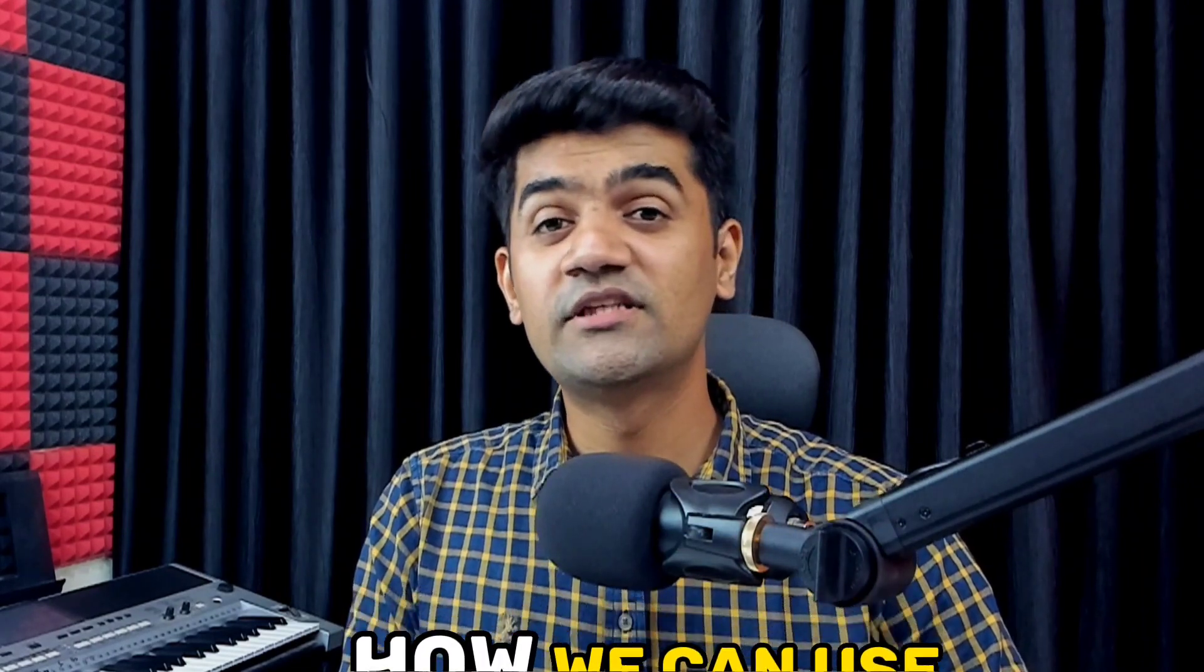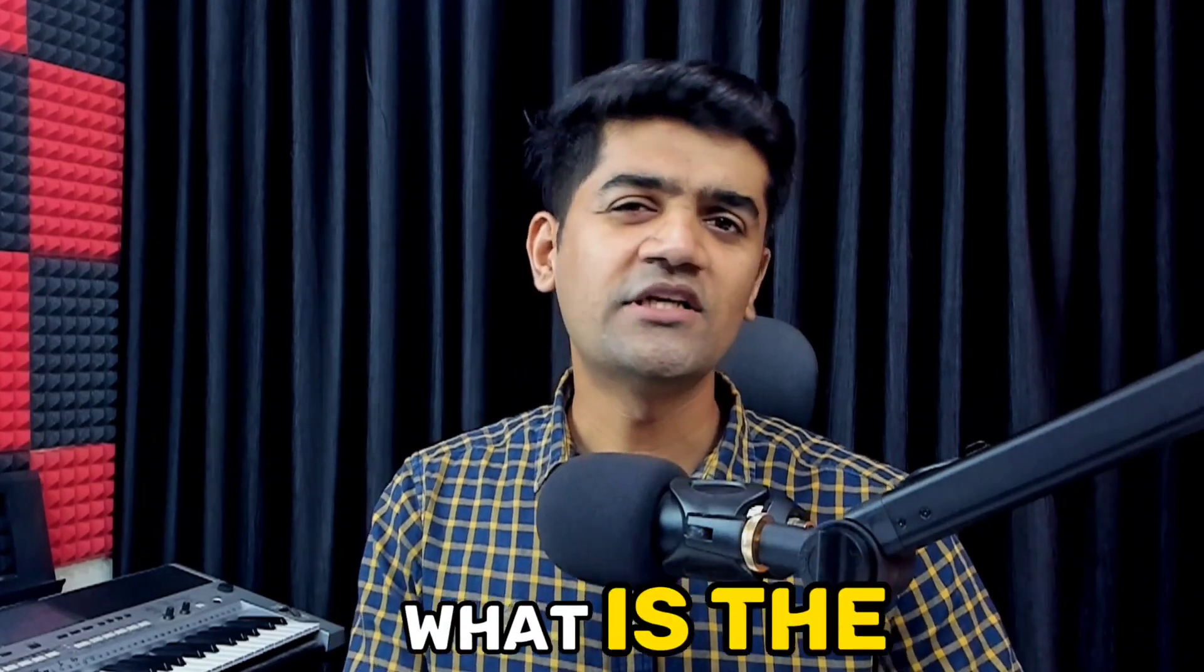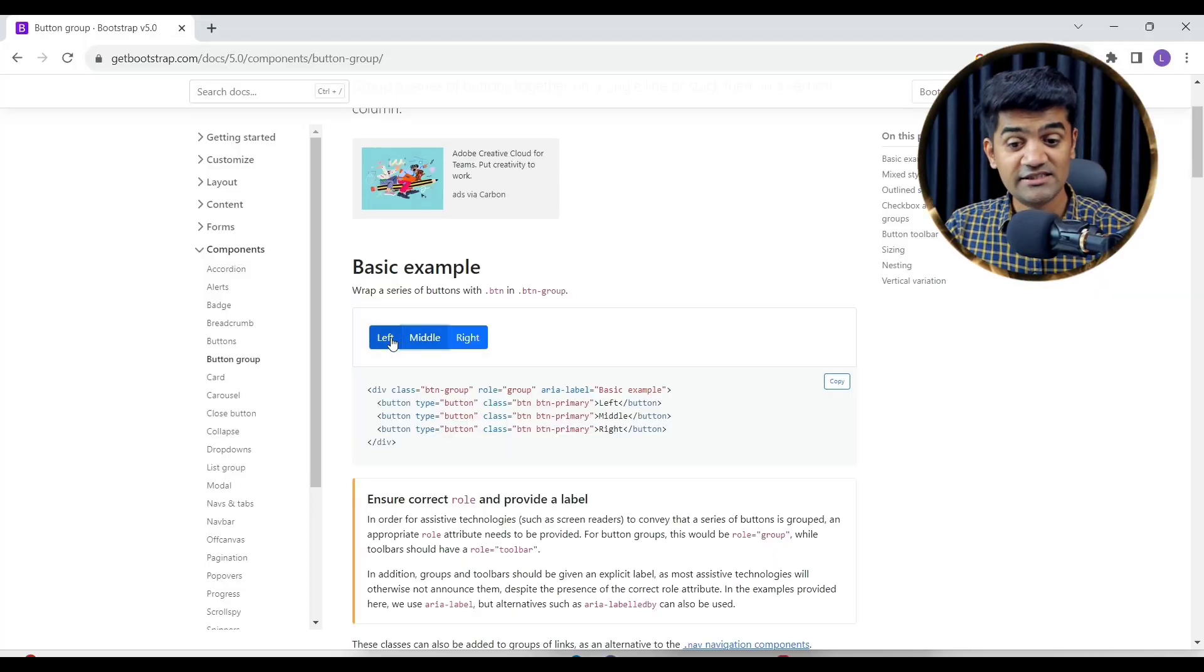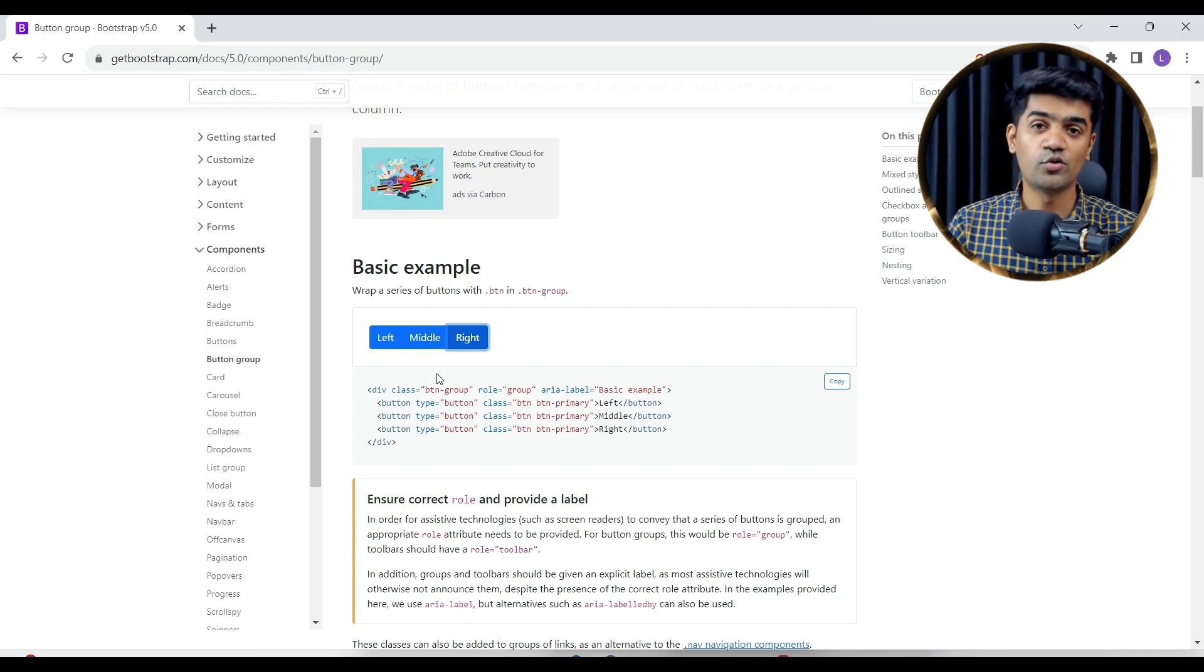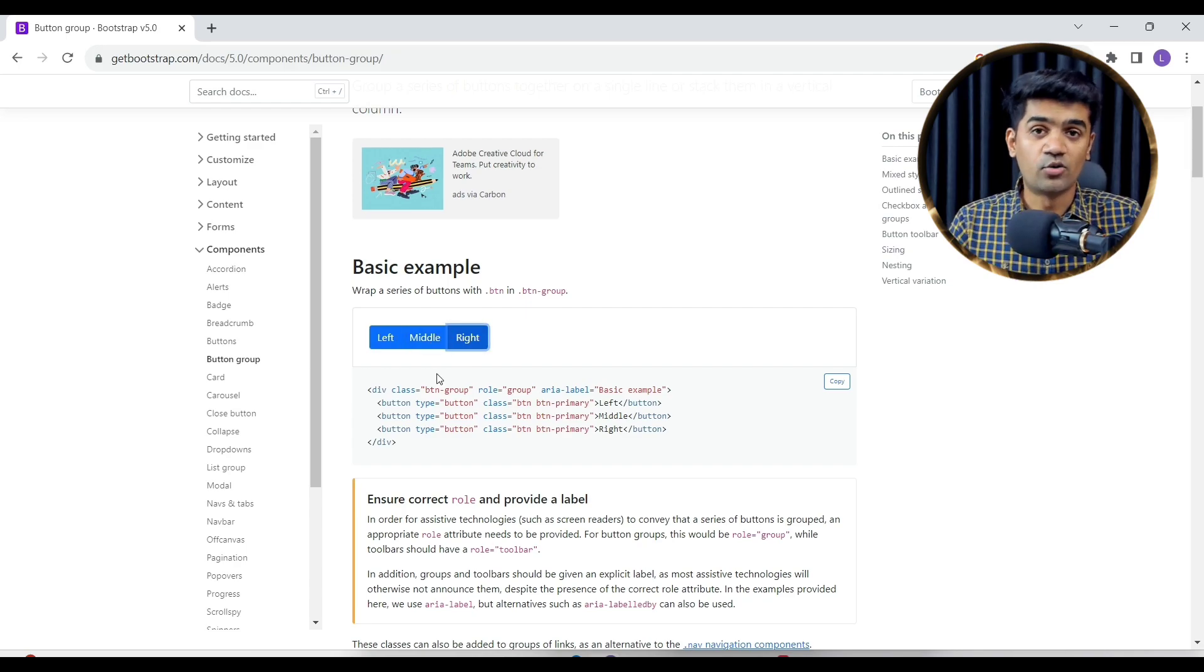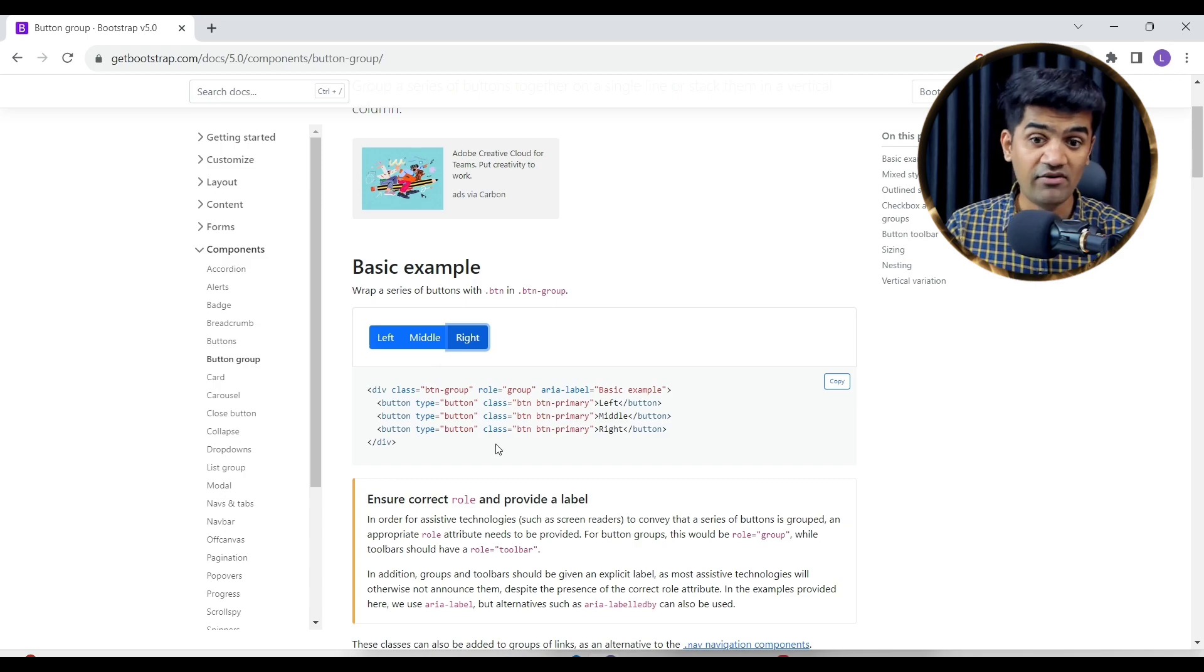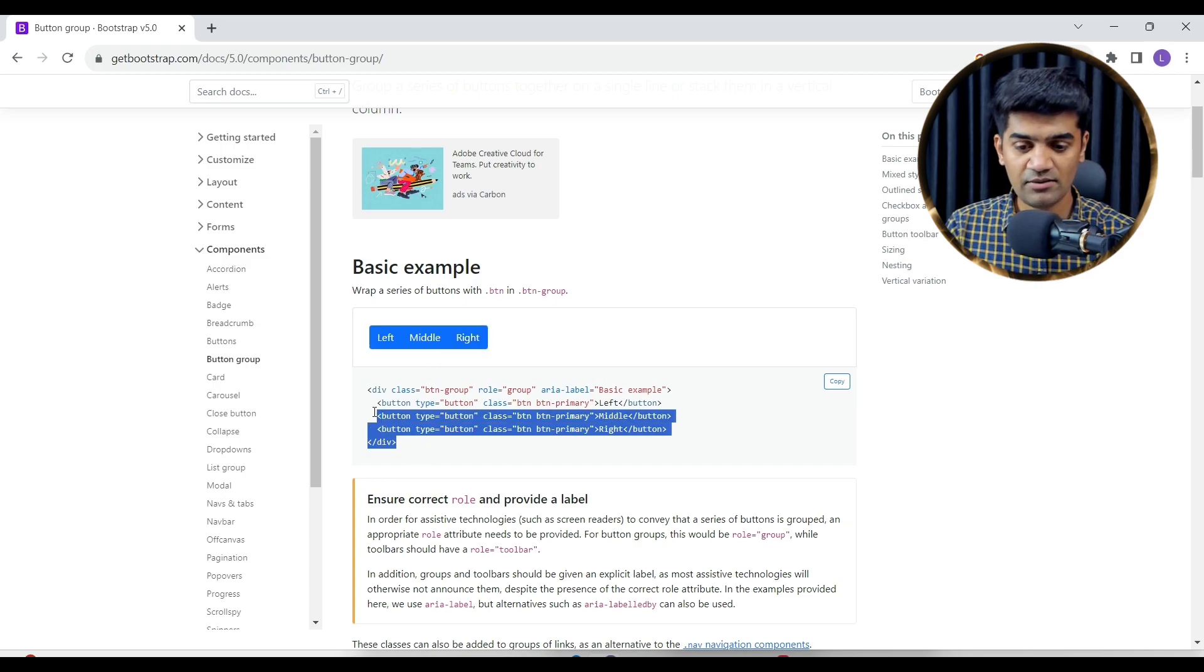Hi guys, in this lecture we will see how we can use the button group widget and how we can design the button group. This is the Bootstrap website showing the button group. If we have to show multiple buttons in a group, we have an HTML widget available.